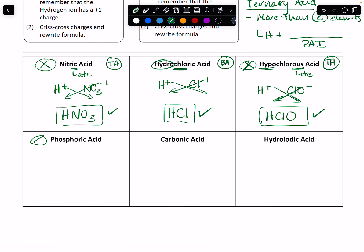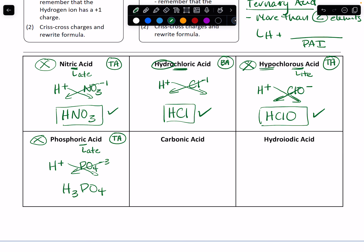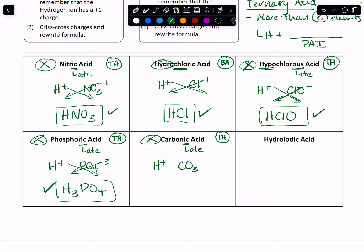We've got phosphoric acid. No hydro, so this must be a ternary acid. That ic ending tells me that my polyatomic ends in ATE, so this must be phosphate interacting with the hydrogen. Hydrogen plus one, phosphate is PO4 with a minus three charge. So we cross our charges and we get H3PO4. Three plus one charges gives us plus three, one minus three charge gives us minus three, and our overall molecule is neutral. Carbonic acid — no hydro, so this is also a ternary acid. That ic ending tells me the polyatomic ends in ATE, so this must be carbonate. H plus carbonate is CO3 with a minus two charge. Crisscross those charges — H2CO3 is the formula for carbonic acid.